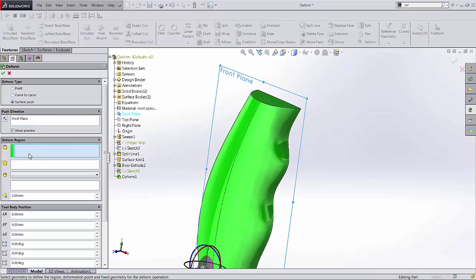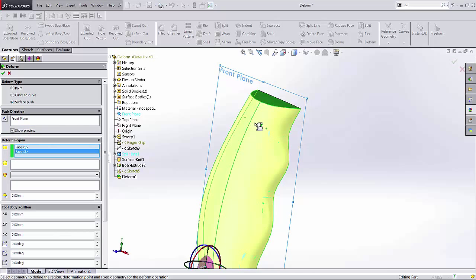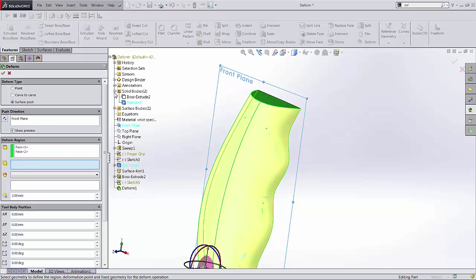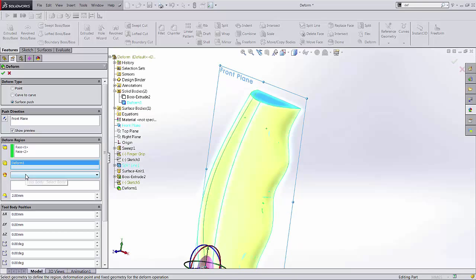The next thing is the deform region. So these are the faces that are going to get deformed, those two faces there. The next thing is what are those faces attached to? That's going to be the whole deformed body. So it's actually just called deform because we just ran a deform. So if I expand my solid bodies folder I'm going to select deform one in that region.